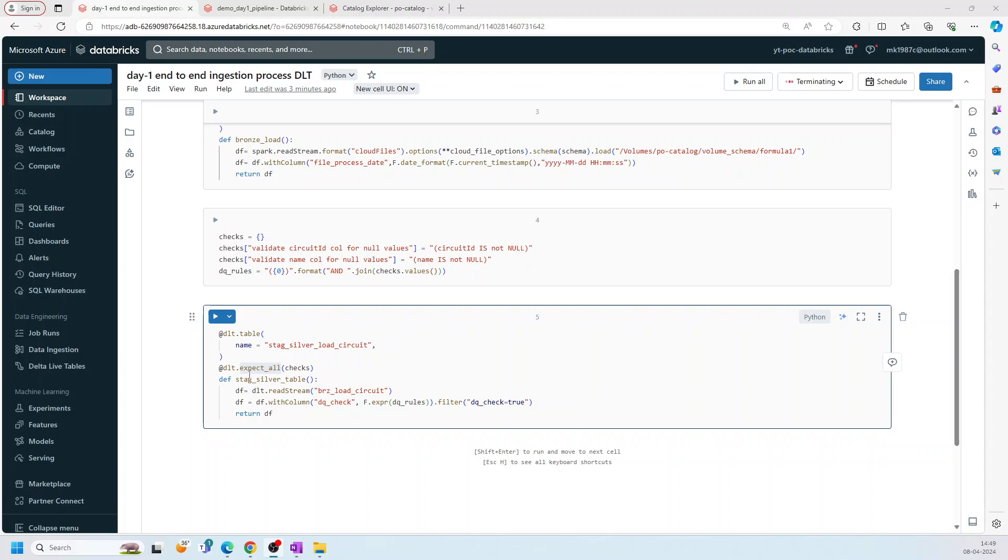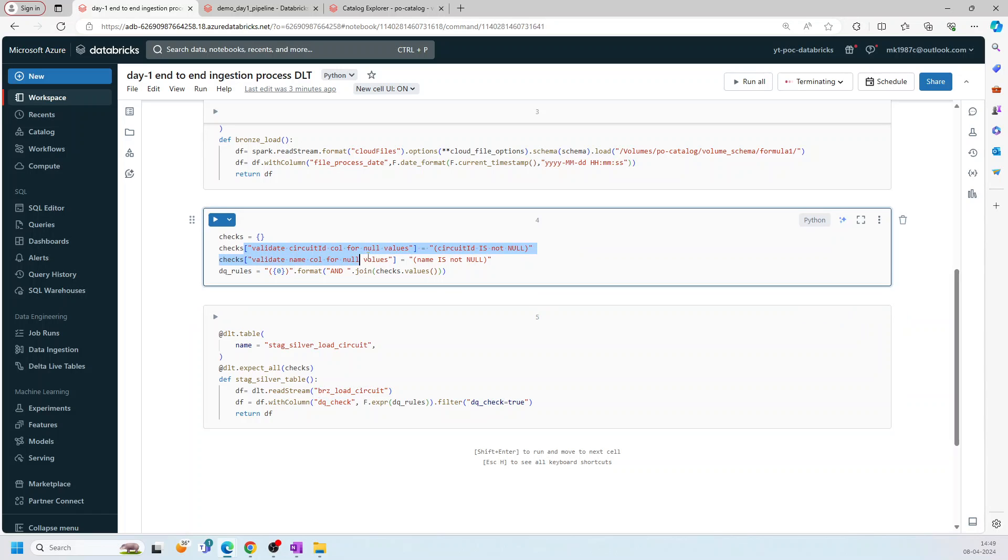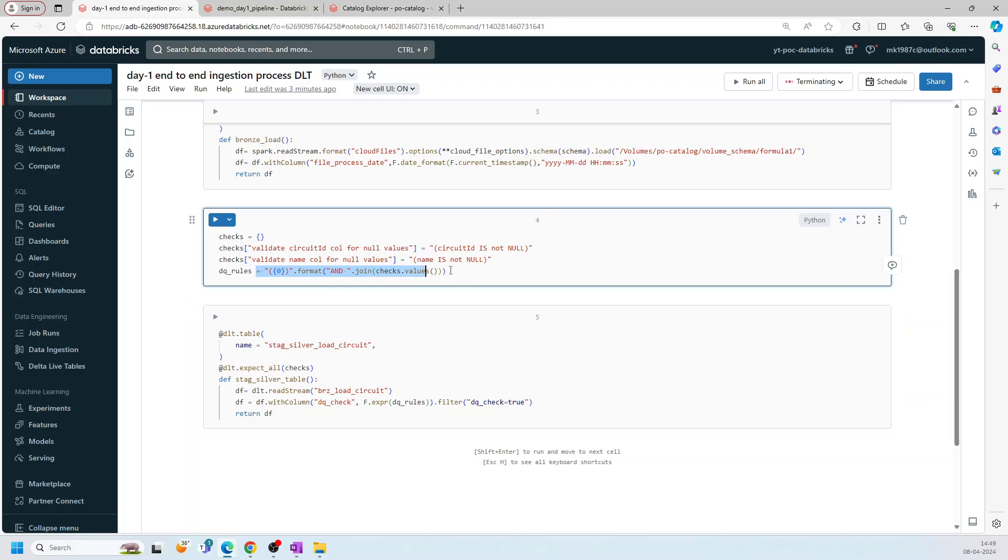So here, I'm just saying, don't drop any records. I'm not saying to fail my pipeline. I'm just saying, let's add a column with a value. If it is true or false, based on the checks. If the value is null or not null. So if it is not null, keep it true. If it is null, it will make it false. That's how it works.